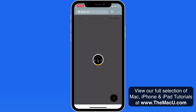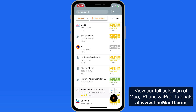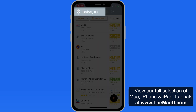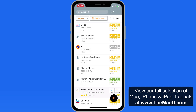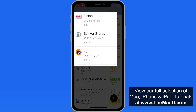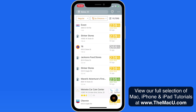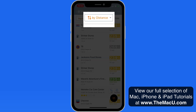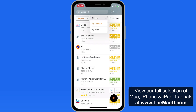When I launch Gas Guru, a list of stations appears. In this case, it's searched my current location, and the nearest stations are listed first. Notice we can also list by the lowest price first.